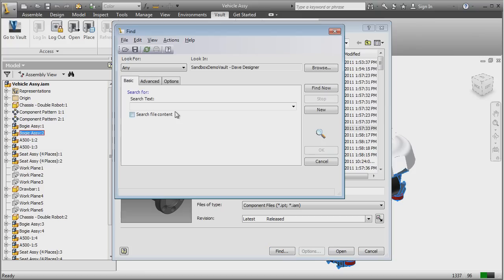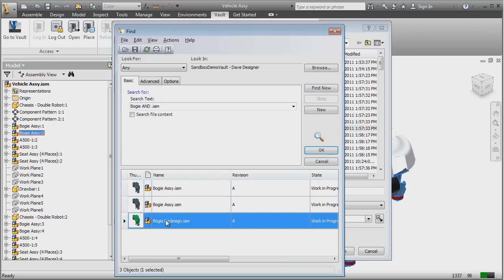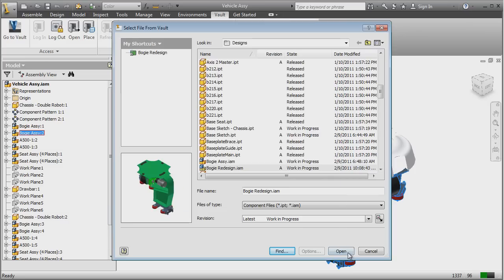Simply check the files back into Vault and the design revision is complete with all the related files and documentation already in place.